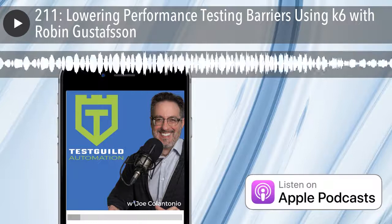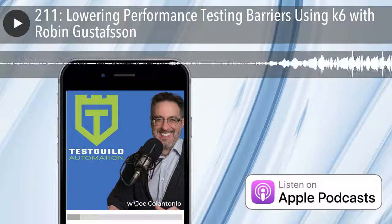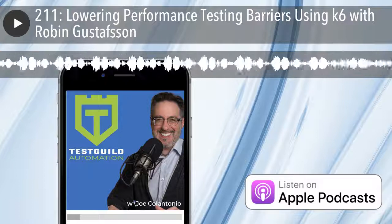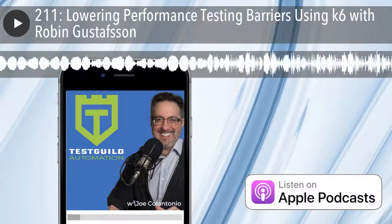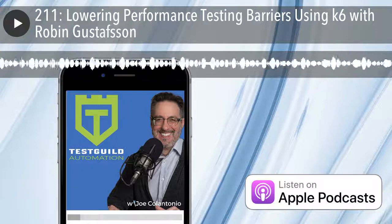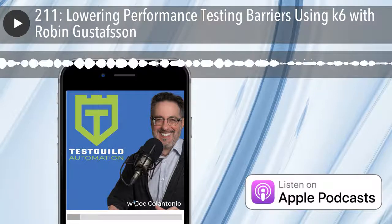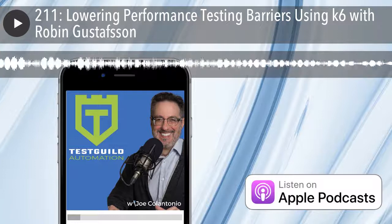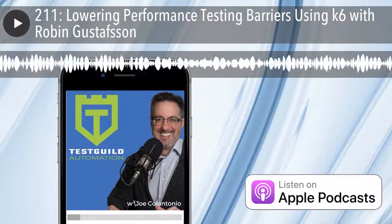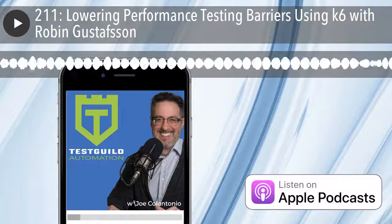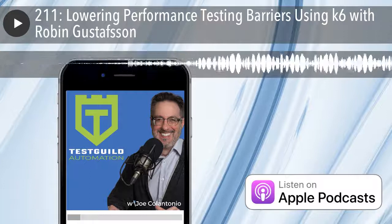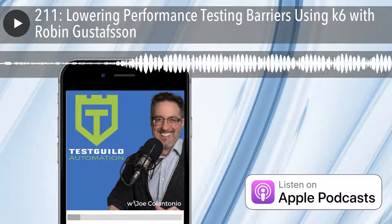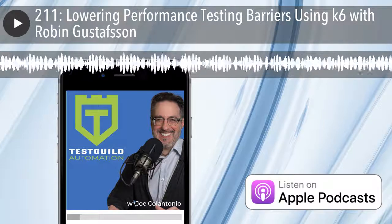Back to developer-centric — what are the features of K6 that make it developer-centric? I'm thinking of tools like Gatling that use Scala and Java, or Load Runner with its proprietary C-type language. It's good to understand where we're coming from with the Load Impact product. Load Impact is a proprietary solution that's cloud-based — all the scripting, execution, and result analysis happen inside a proprietary cloud platform. One thing we heard from customers is that they want to version-control all their code, including test scenarios.